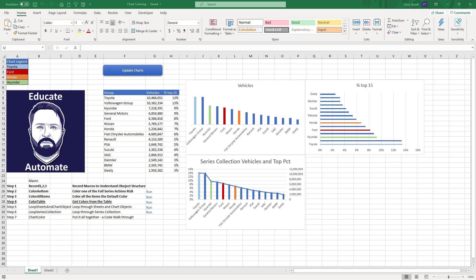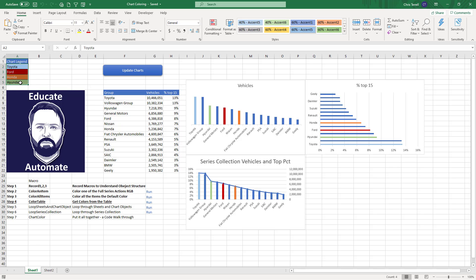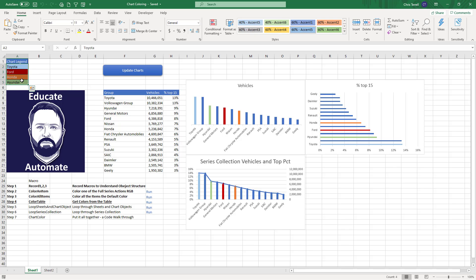Hi, in this video we're going to be looking at step four of the update chart based on background color. This is a really cool project. I hope you guys are enjoying it. It's actually pretty complicated which is why I broke it up into a series. In this video what we're going to be doing is we're going to take the background colors of these cells and simply change this first bar.